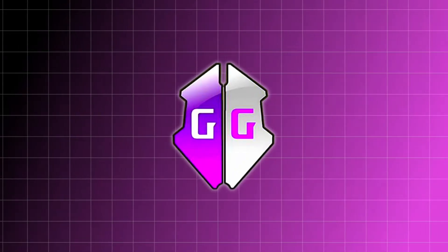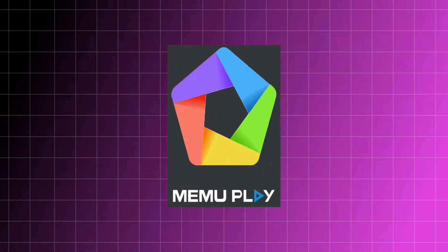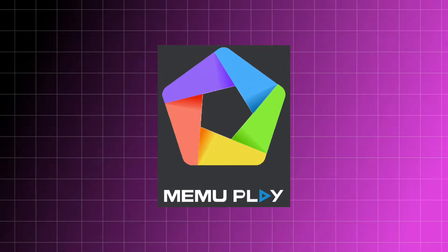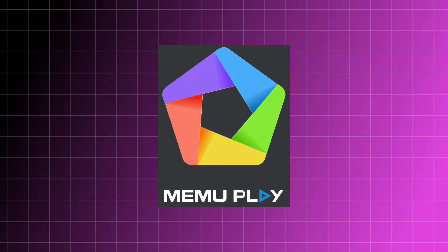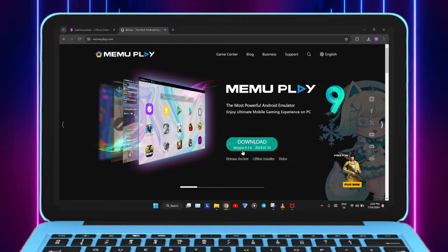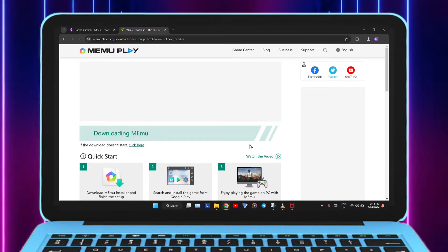First, the GameGuardian for PC APK. And second, a suitable Android emulator to install the GameGuardian for PC APK. Now let's look at how to download and use them step by step.